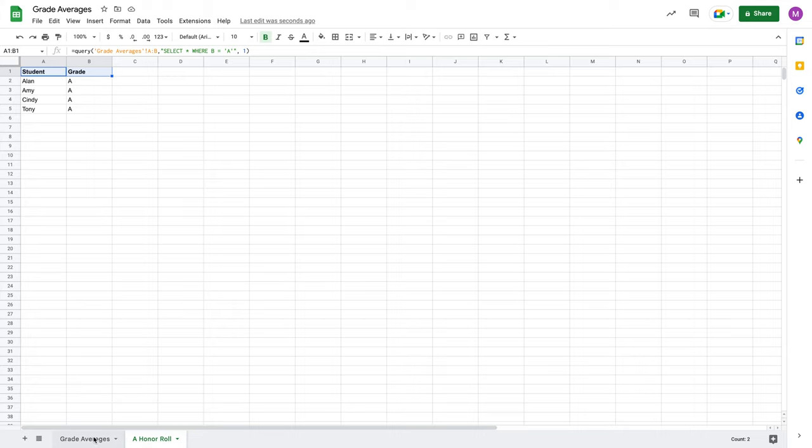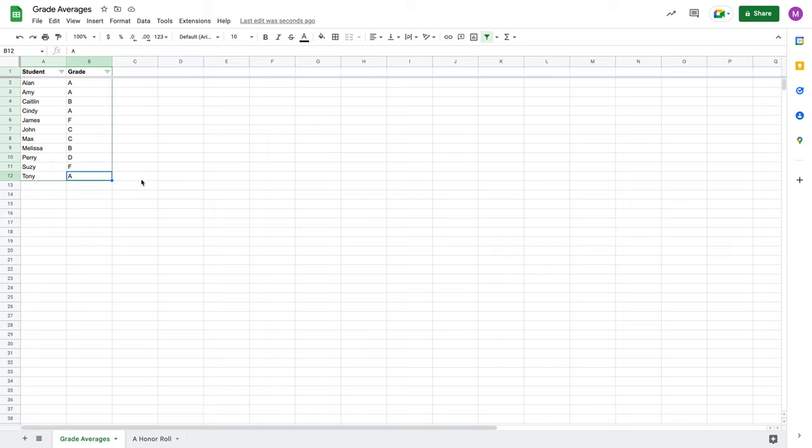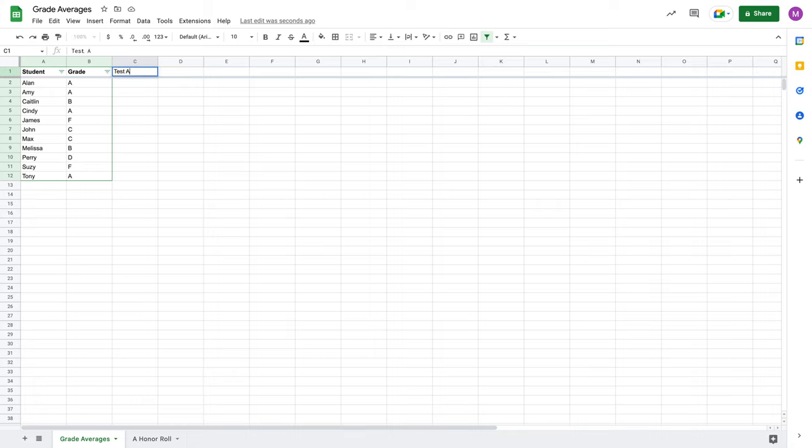But I told you I was going to come back over here and I was going to mess some things up. So, let's say that in addition to the student and grade data here, let's say that I also had things like a test average.